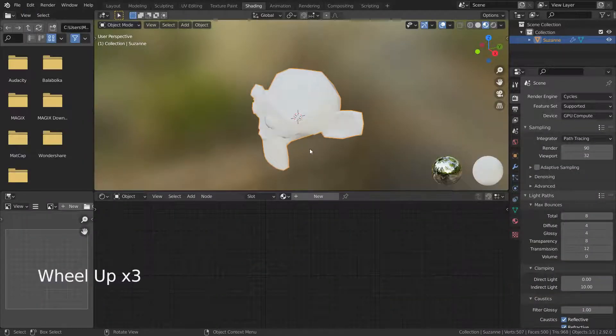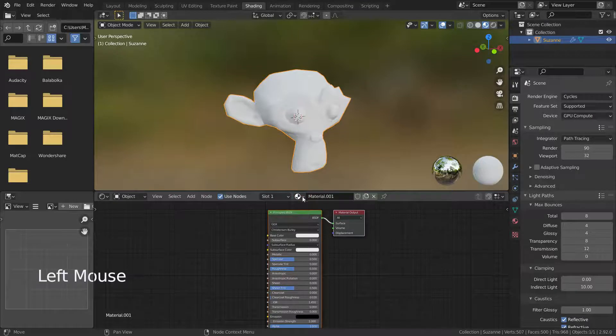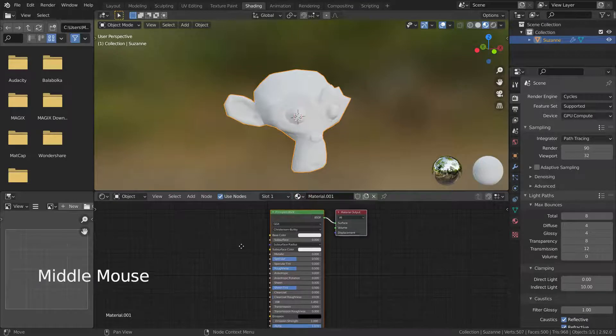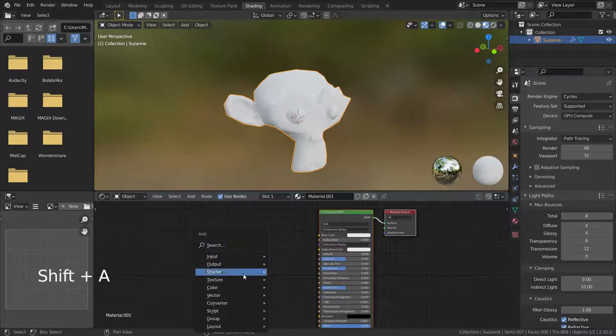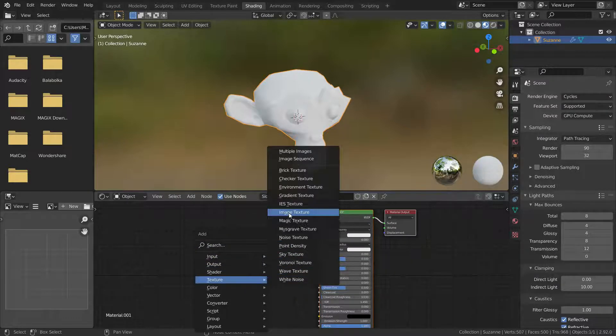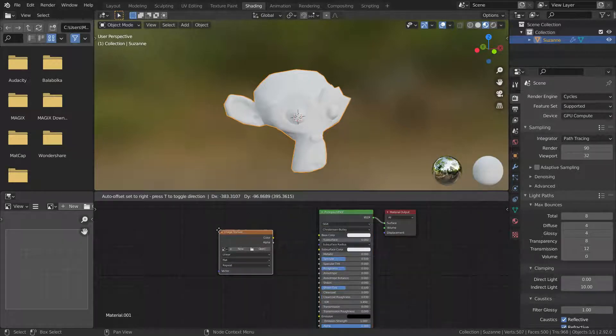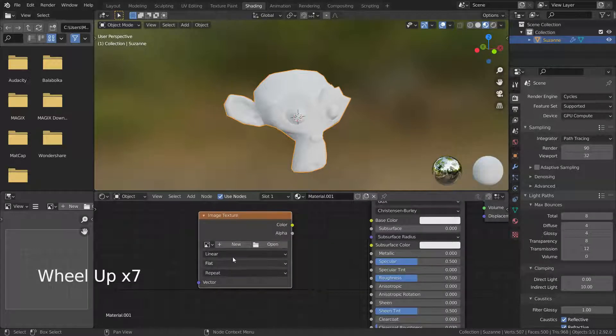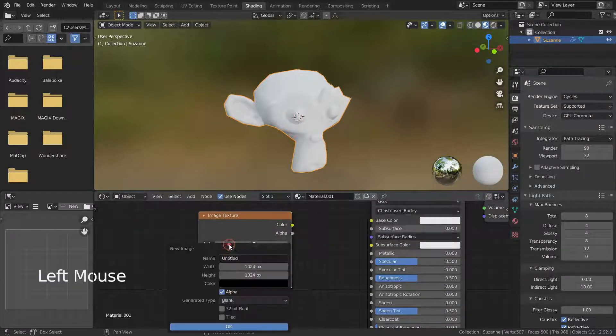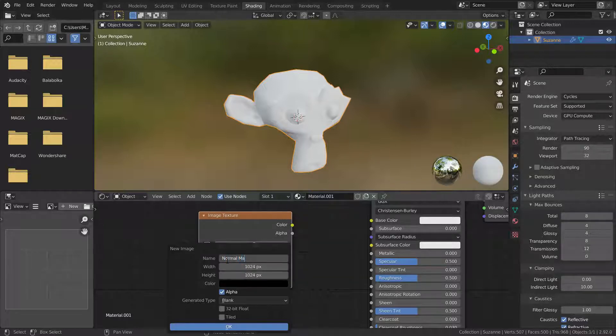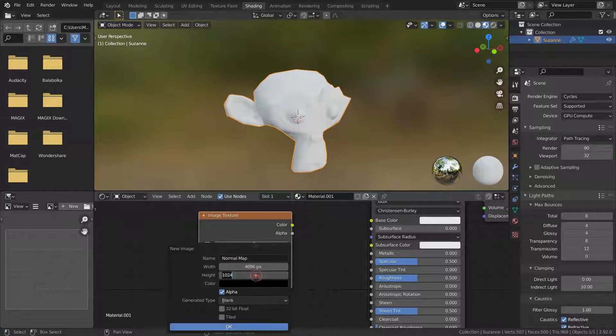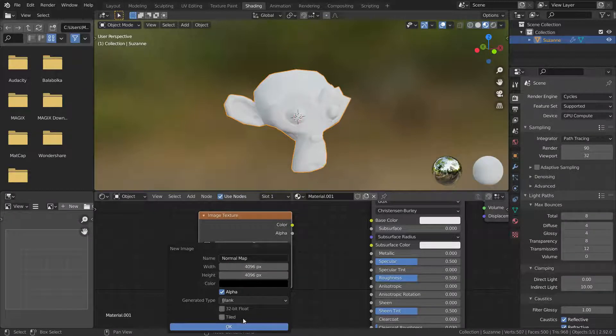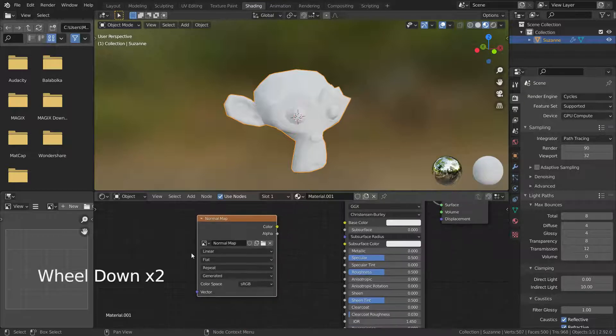Let's go to the shading menu and add a new material to our mesh. Press Shift-A and add image texture. Press the new button and name it as normal map. Set the resolution to 4096 pixels. Press OK and select non-color.